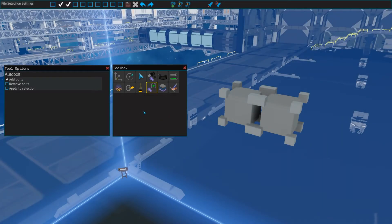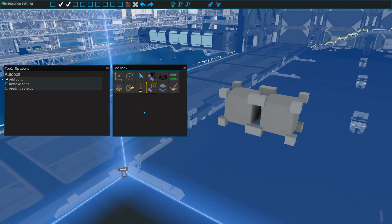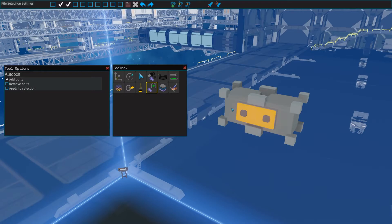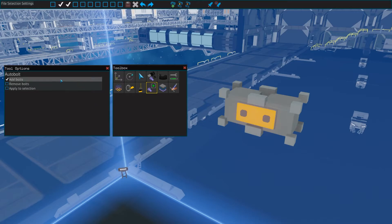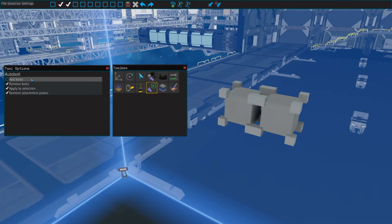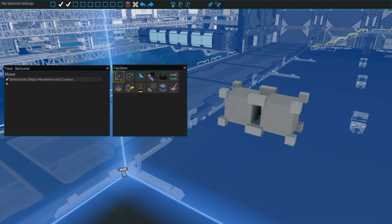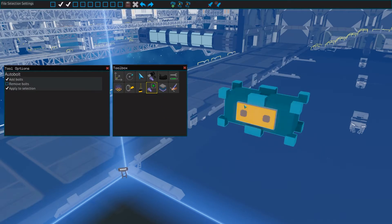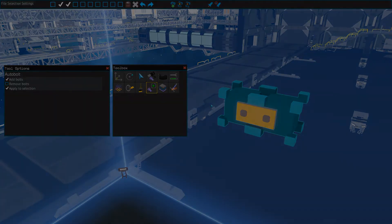Next up is the auto bolt tool, which can be a great help if you need to bolt a lot of parts in your ship. It tries to find locations where bolts are necessary to connect pieces of your ship together. It automatically places attachment plates where necessary as well. You can also use it to remove all bolts from your ship, or only apply any of these options to the parts you have selected. The hotkey for this tool is 9.